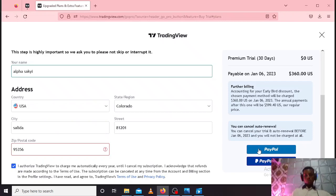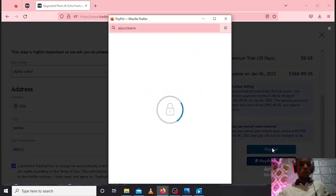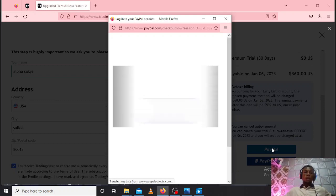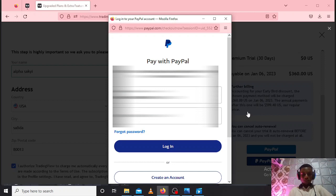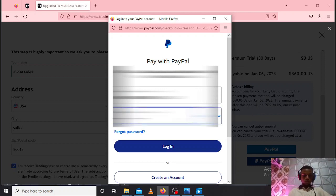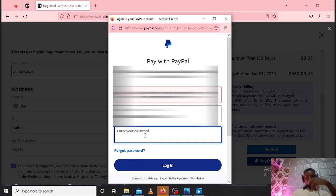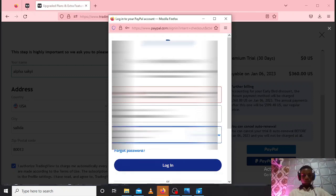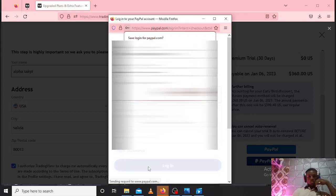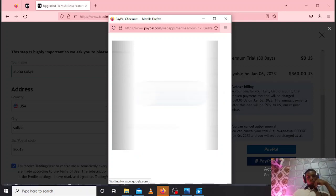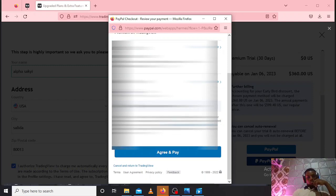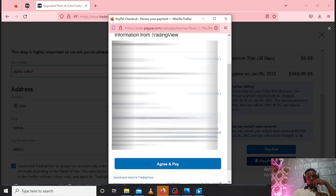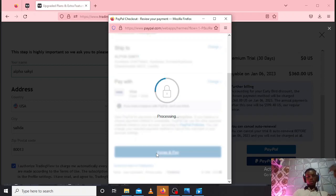Let PayPal proceed with the payments. With PayPal, you'll be redirected to your PayPal account to log in and confirm the payments. So let me confirm my payments. You'll agree and pay - 'Agree and Pay.'